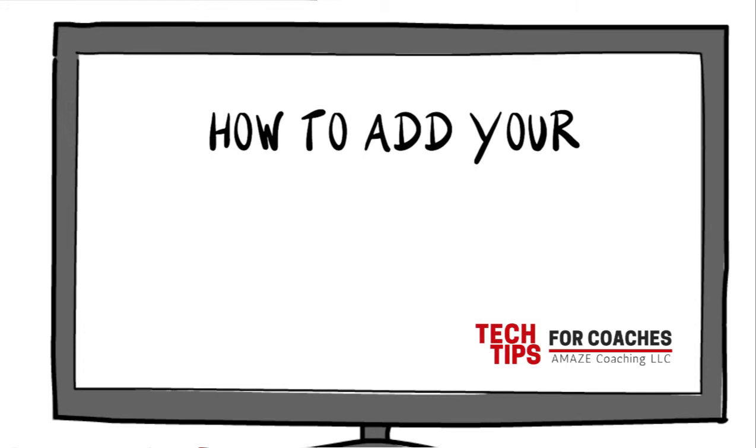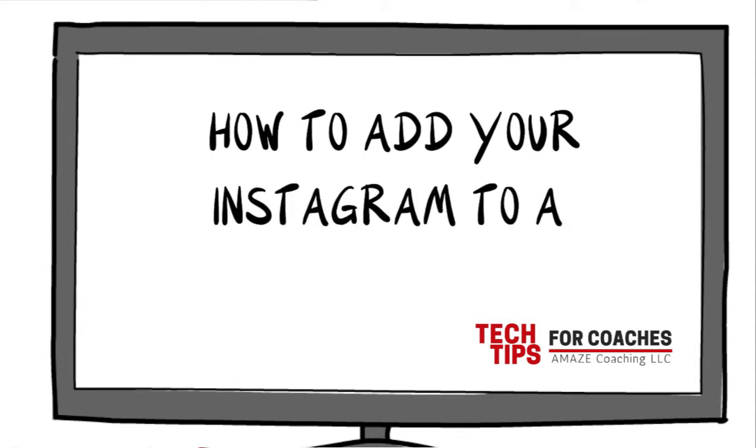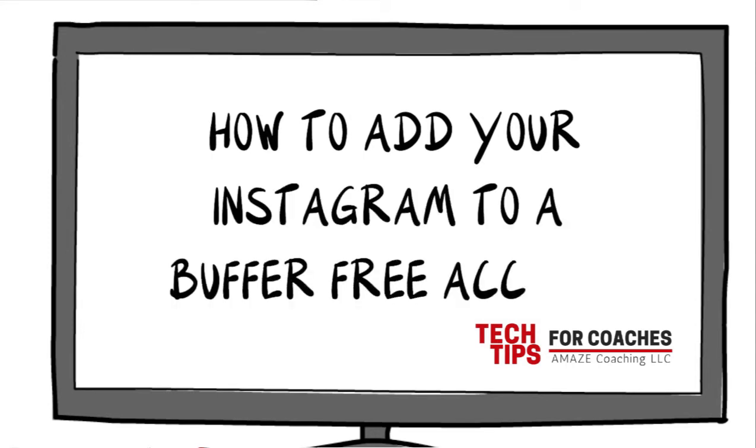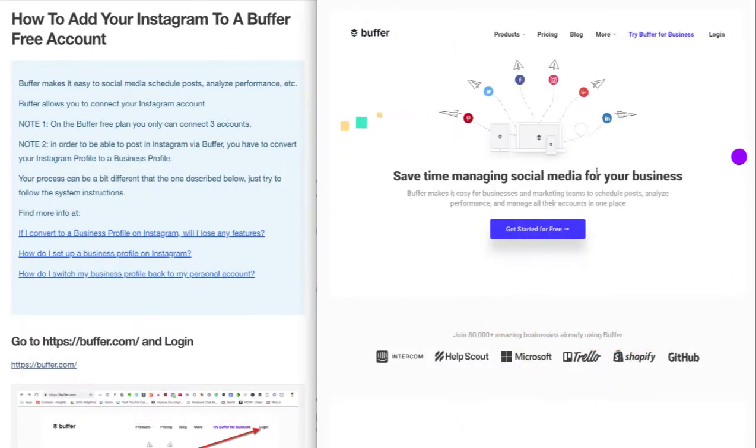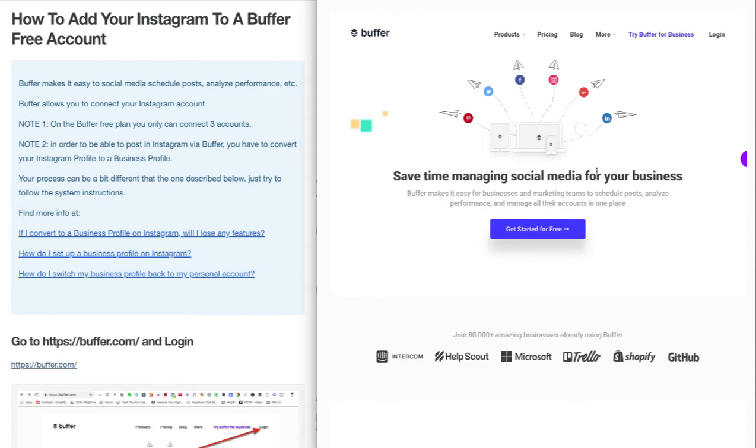How to add your Instagram to a Buffer free account. Buffer is a great tool with a free plan that I recommend for coaches, consultants, and trainers to schedule their social media posts and create a stronger presence. It's very easy to use, and I have several videos on social media management software in general.